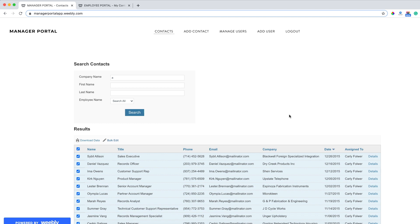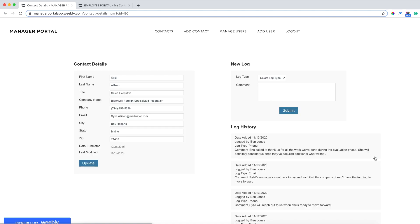As a manager, we can also go into details of a specific contact. And from here, I can look at the contact details and I can also add logs and see log history of all the communication that's going on with this specific contact.